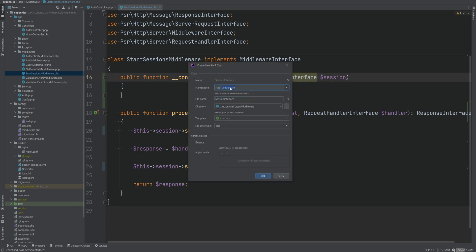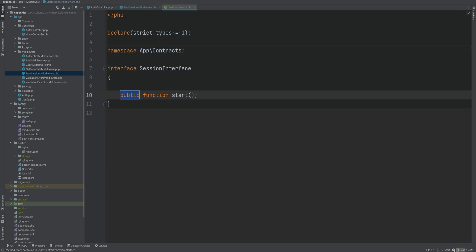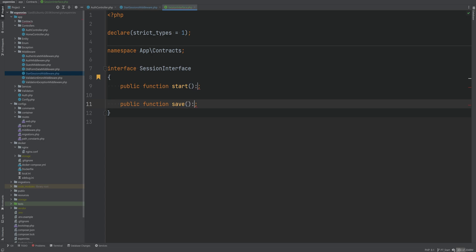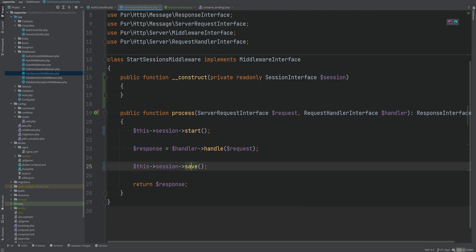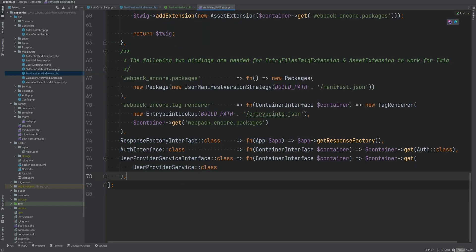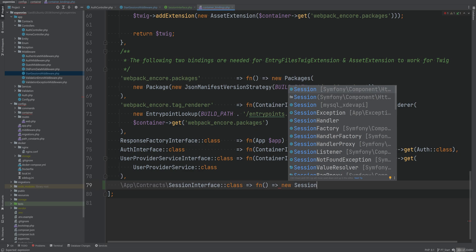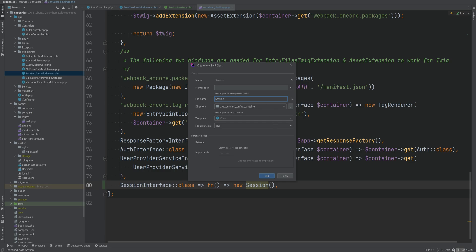Let's create this interface within the contract namespace. We know we need at least two methods: `start` and `save`. Both methods don't need to return anything, so we'll set `void` as the return type. Now let's bind this interface to a concrete implementation within the container bindings, because when we inject it the container needs to know how to resolve this dependency. We'll map `SessionInterface::class` and simply instantiate a session class that we're going to create.